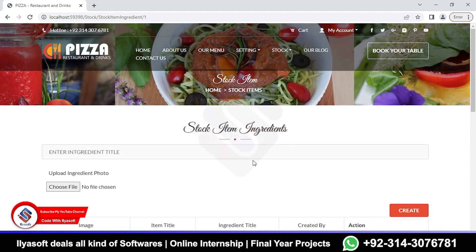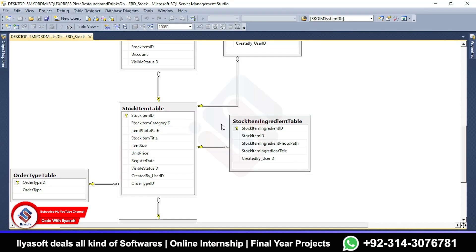For the rest of the full details, we will implement it in this video. So currently watch the full video and learn how to implement the stock ingredient and how to manage. So let's start and implement it. Now start to implement the stock item ingredient table.